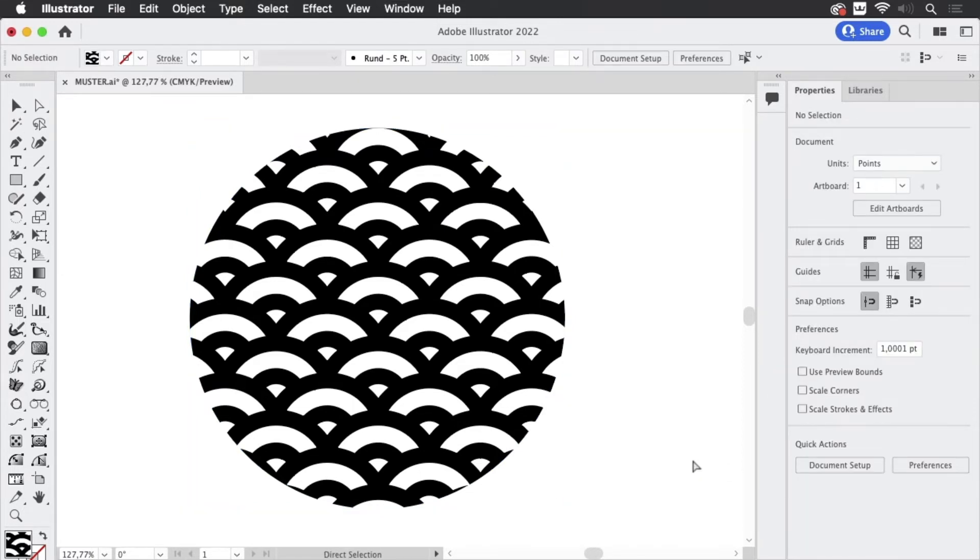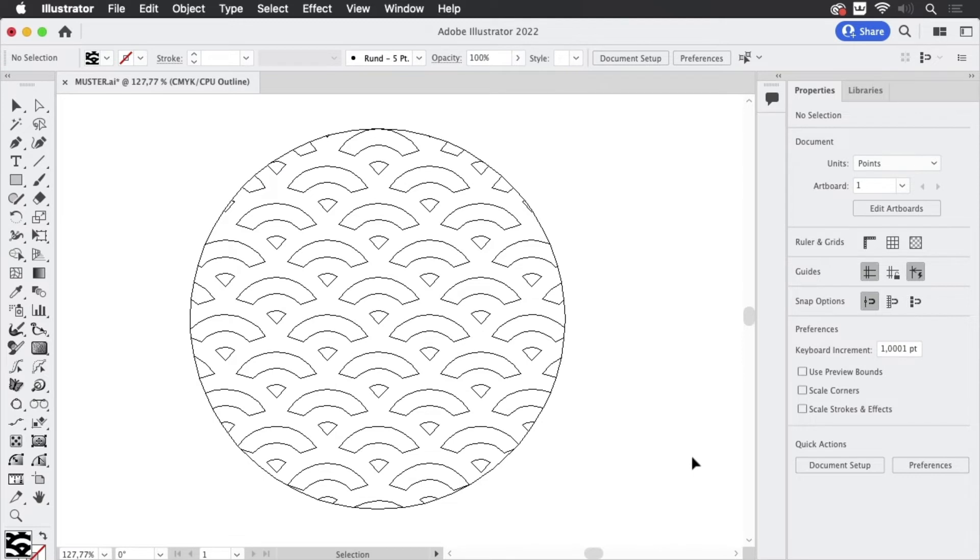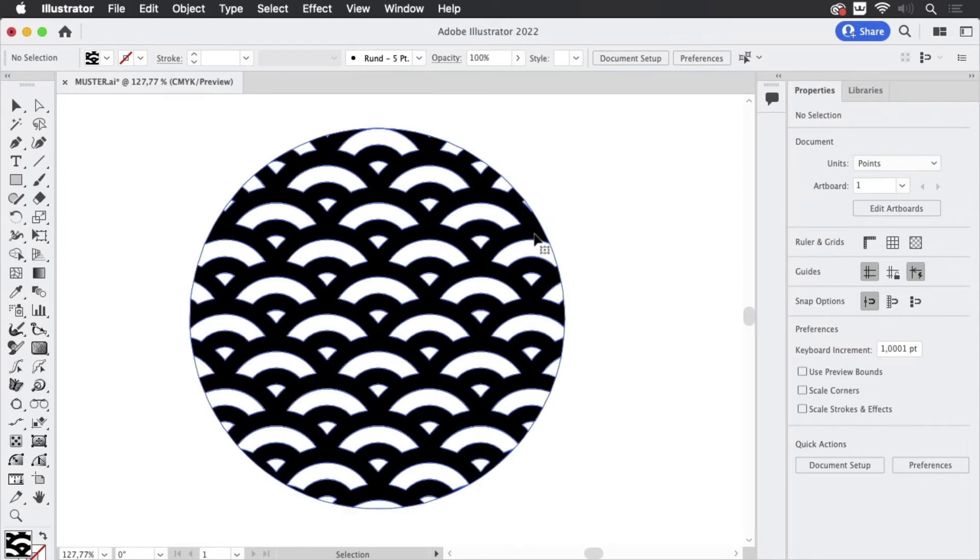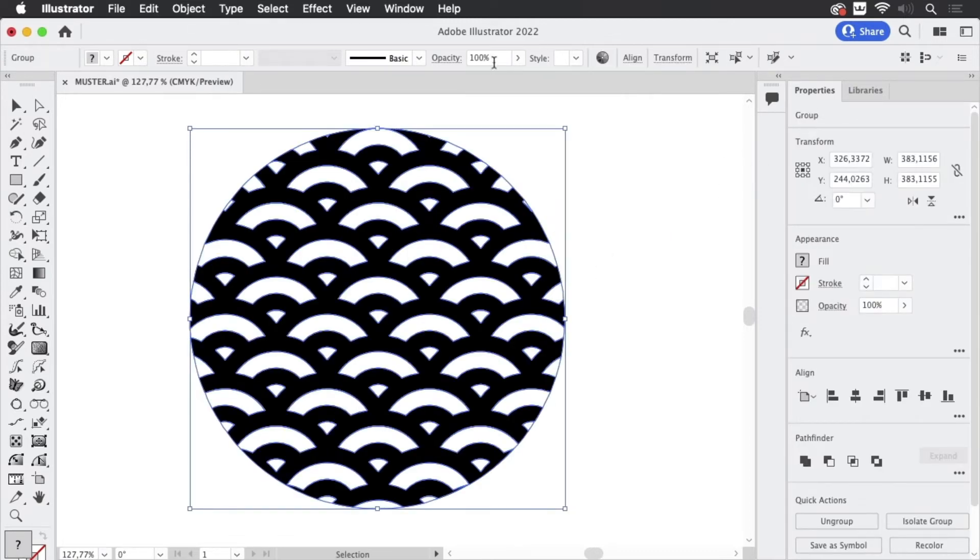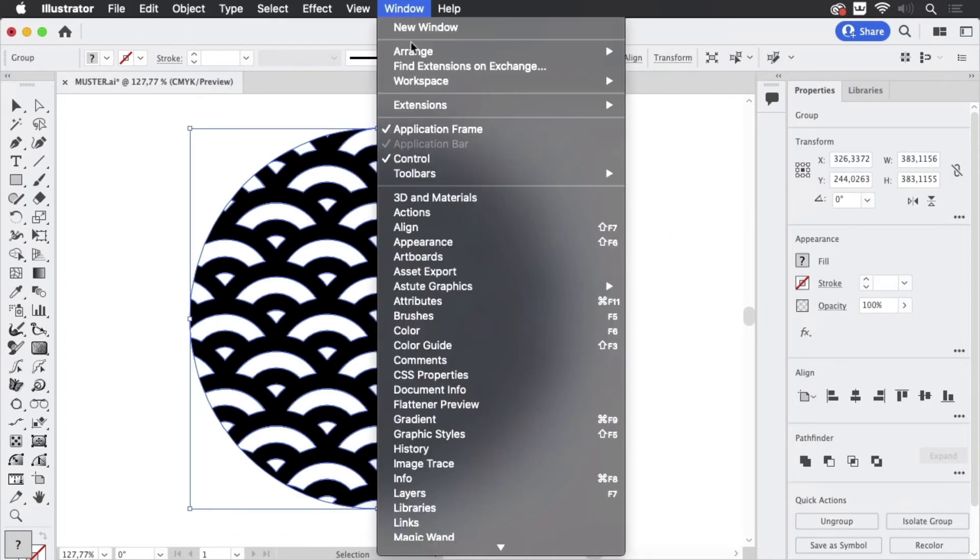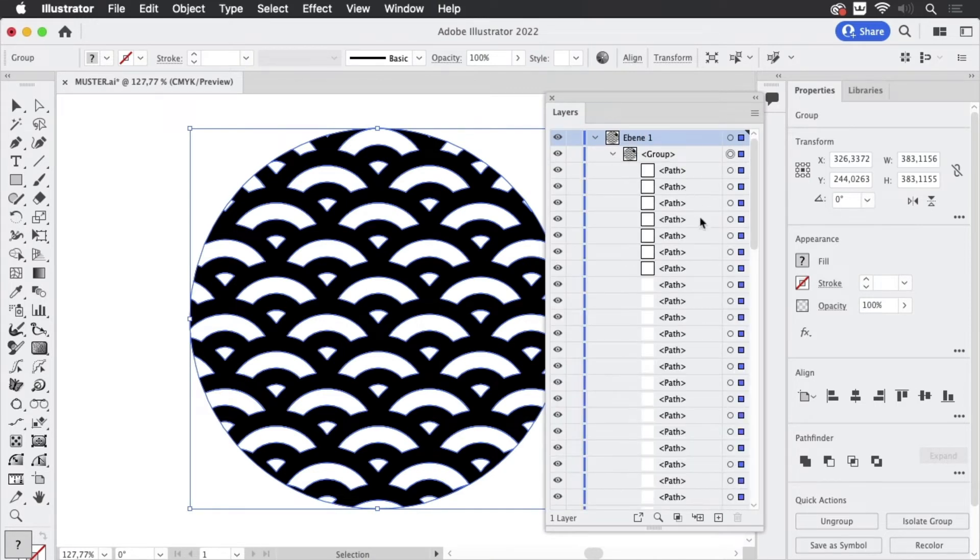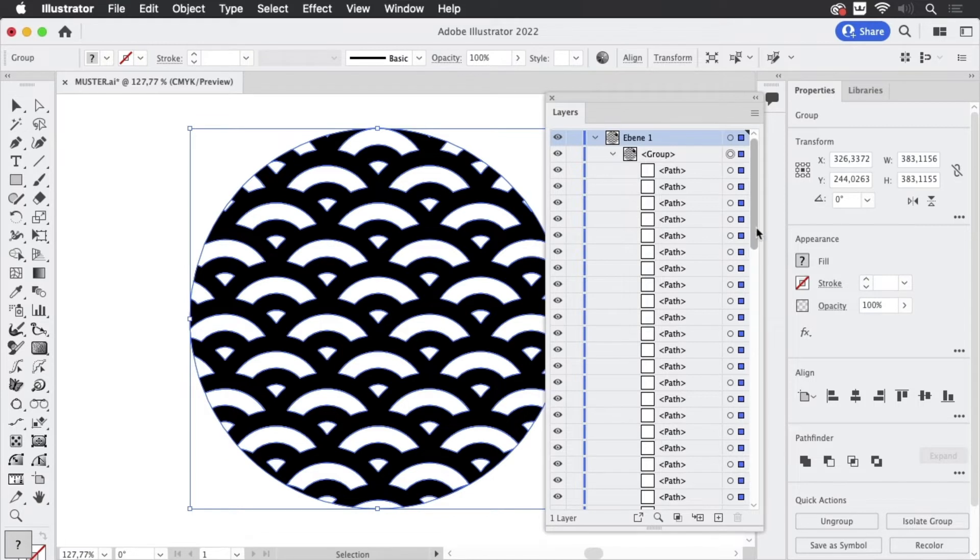Let's go to outline view again and this looks kind of nice. But let's select it again and take a look at the layers again.